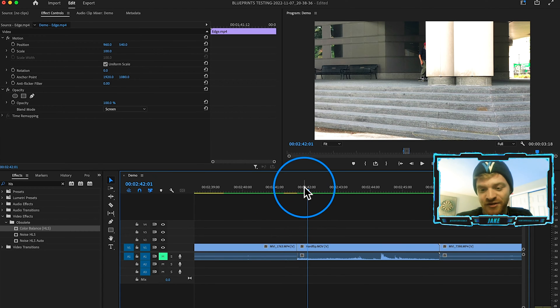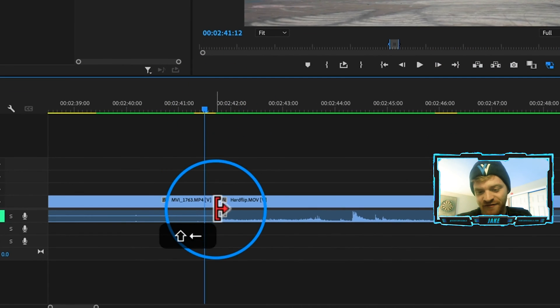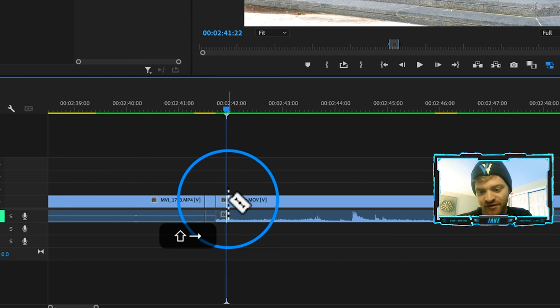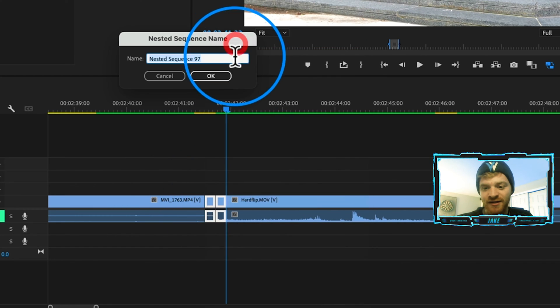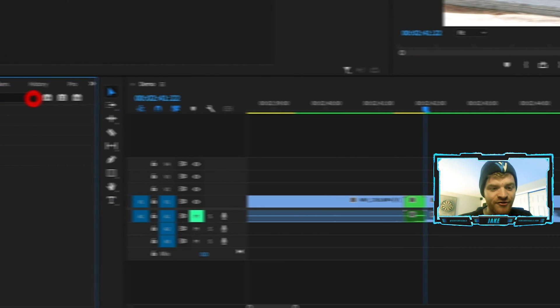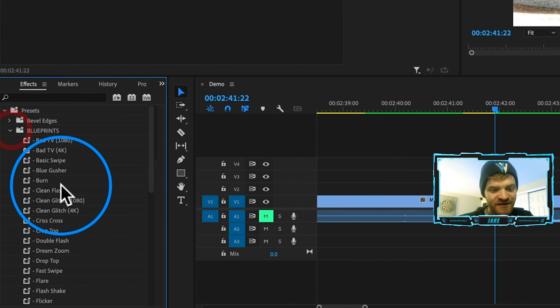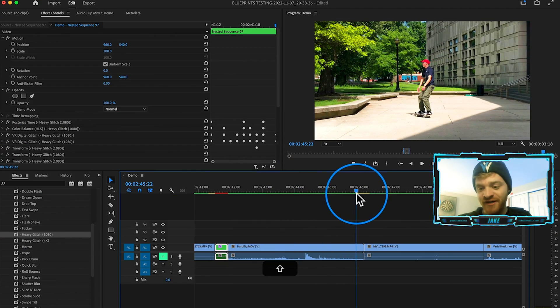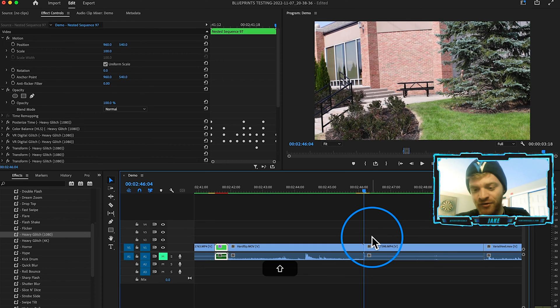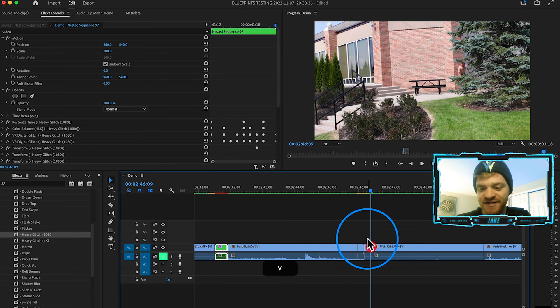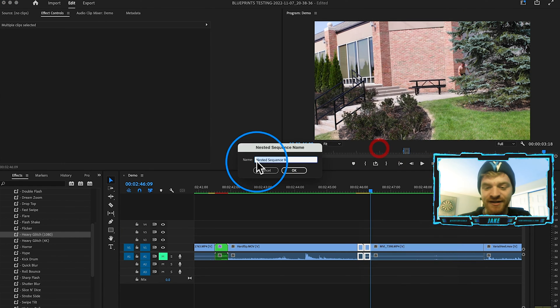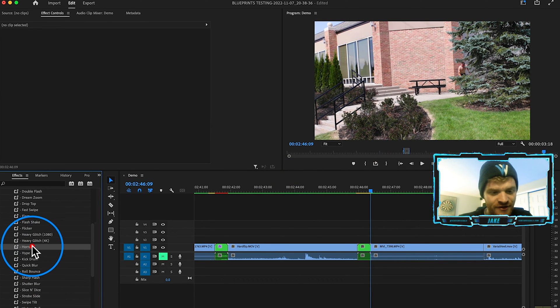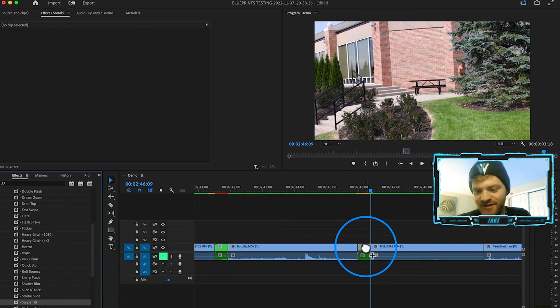So what we're going to do is start at each cut, hold shift, go to the left once, hold shift, go to the right twice, nest those two. Boom, just like so. And now I'm going to come to my blueprints pack. Let's go ahead and try this one called heavy glitch on this one. And then we'll just scroll to our next transition where these two clips meet. We're going to hold shift, go to the left once, hold shift, go to the right twice, right click on those and hit nest. And then on this one, let's use this one. Let's go ahead and roll with the swipe tilt.